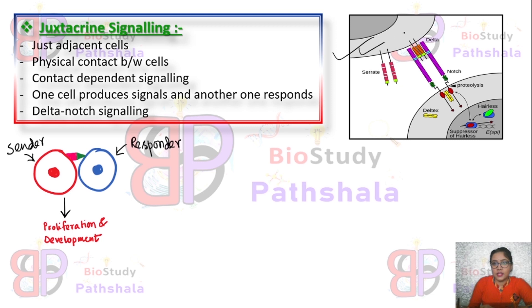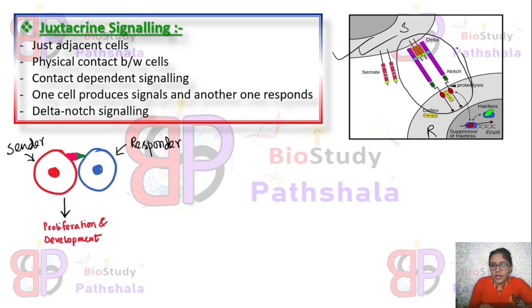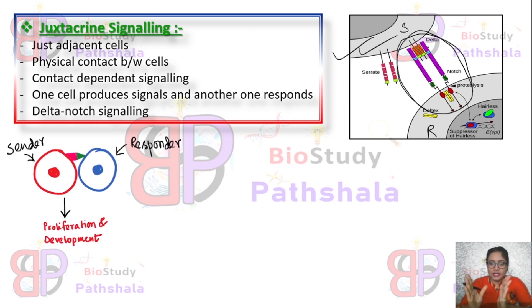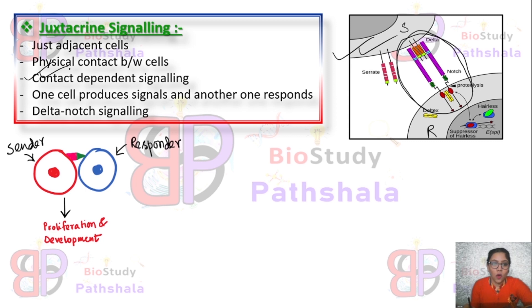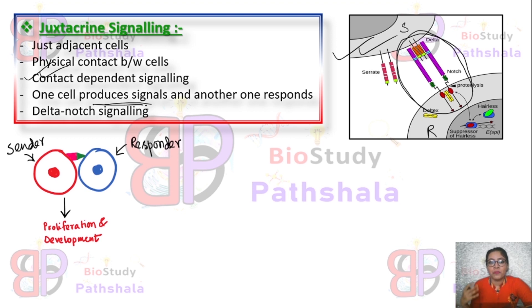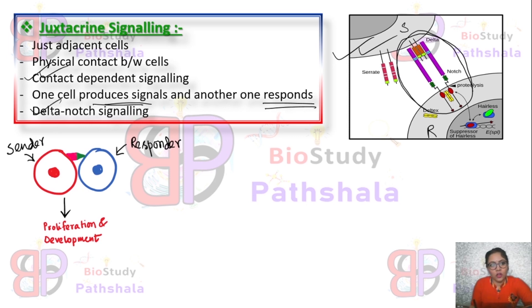Juxtacrine signaling, as you can see in this diagram, involves two adjacent cells — the sender and the responder — connected by delta-notch signaling. Physical contact is a mandatory factor for this signaling pathway, which is why it is also known as contact-dependent signaling. One cell acts as the signal producer (sender or inducer) and the other acts as the responder. An example is the delta-notch signaling pathway observed in vulva development of C. elegans.